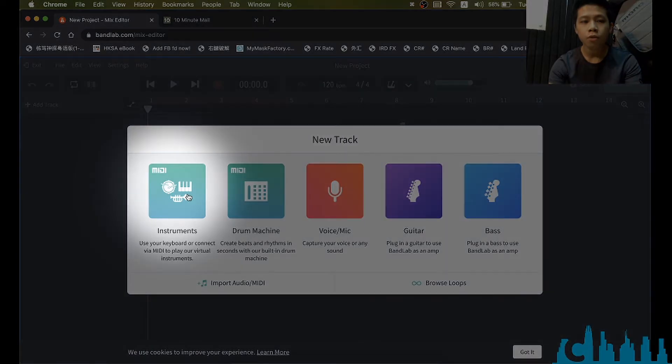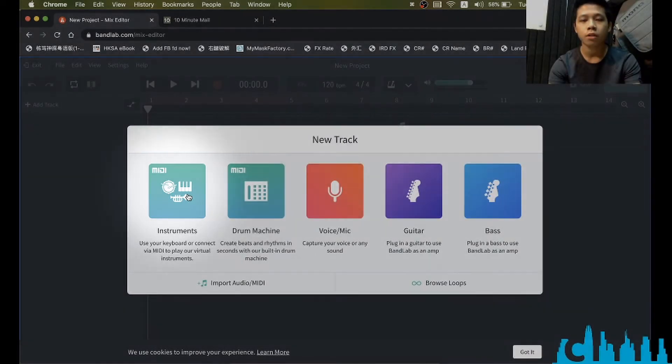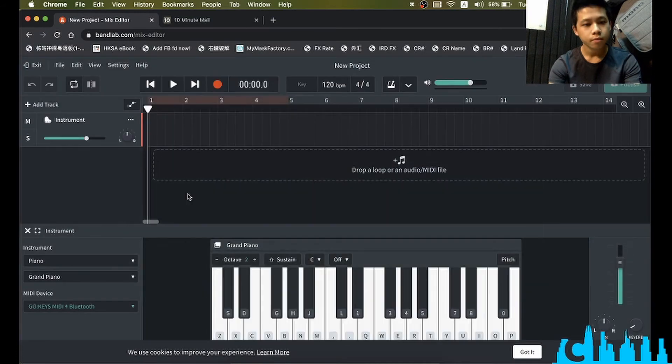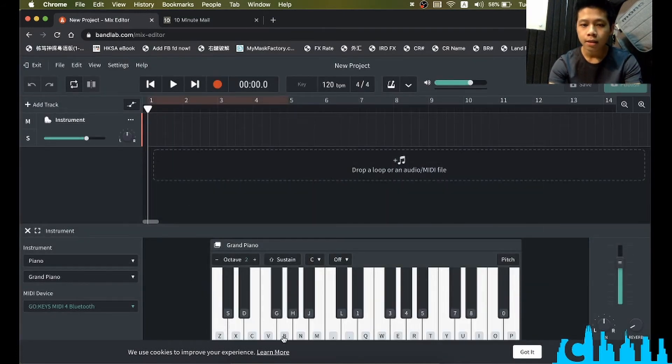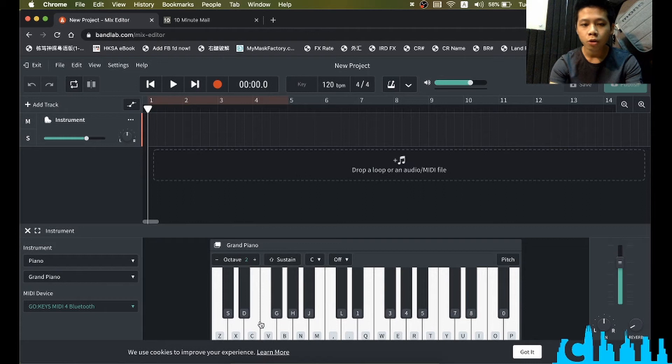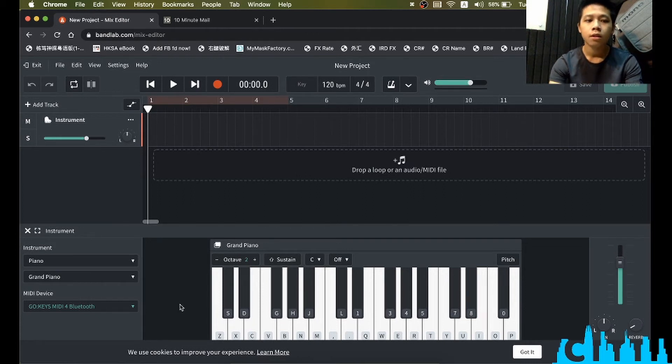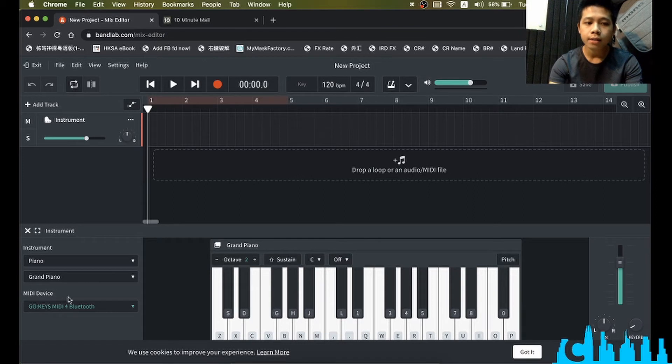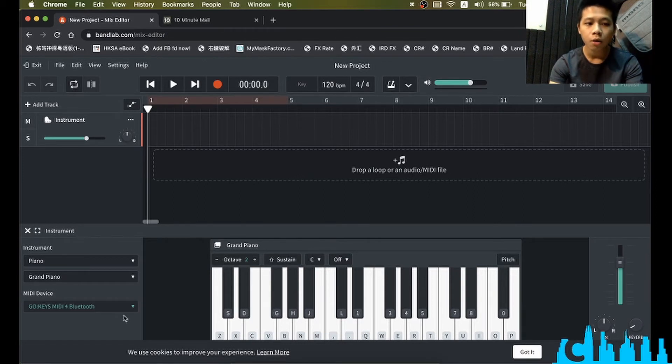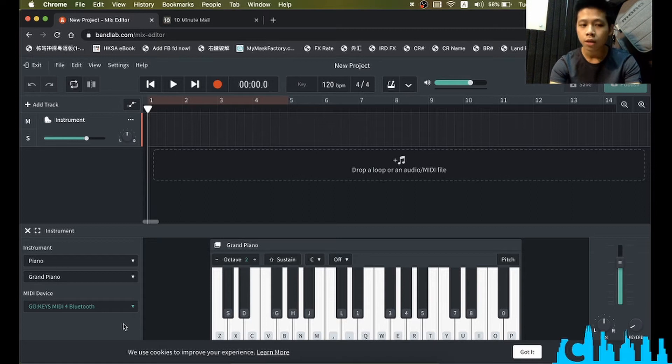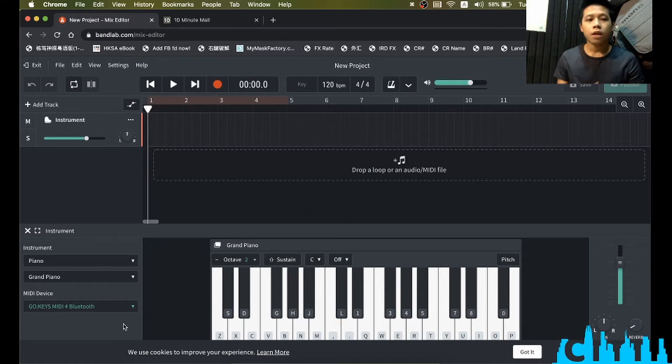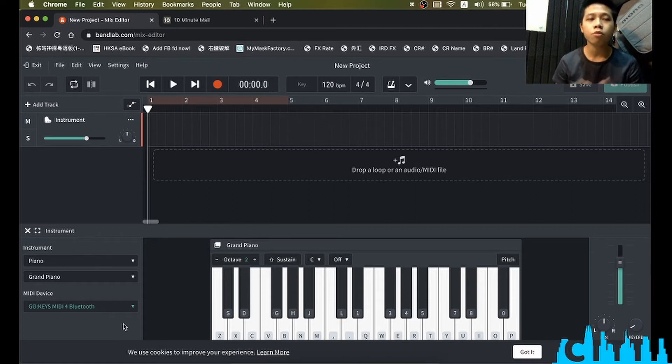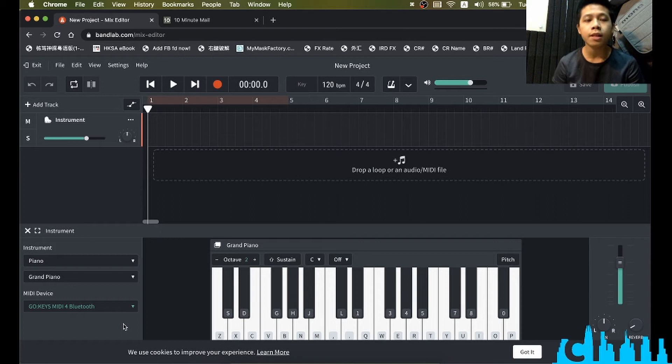It will pop up a keyboard like this, but I'd rather not use this grand piano shown on the screen. On the MIDI device section, as you can see, I already connected my Go Keys, which is connected via Bluetooth. If you don't know how to connect Bluetooth MIDI devices, please click the link below in the description and see how to connect Bluetooth devices like Go Keys.